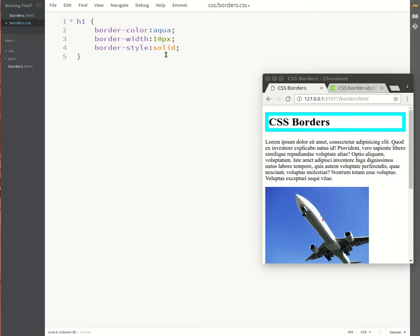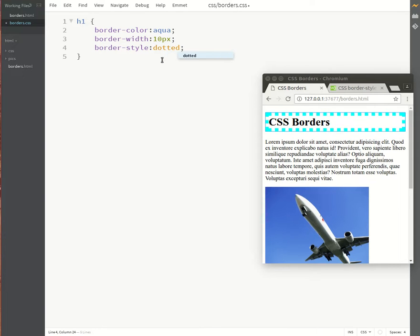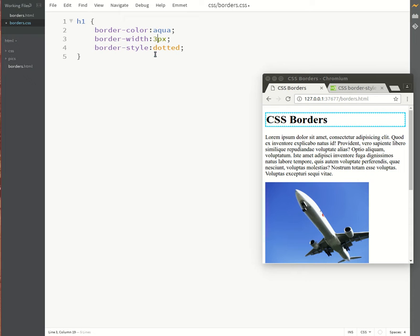Now let's try some different styles of borders. Let's go for a dotted border as opposed to a solid border. I'm just going to drop this down to let's say three pixels, and that doesn't look too bad. And let's try the dashed border.